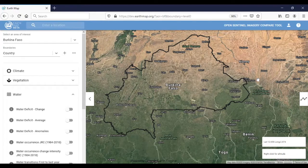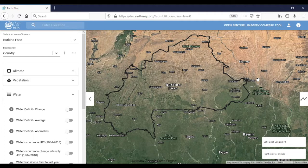Hello everyone, greetings from Rome. In this new video on how to use EarthMap, I will present a case study in Burkina Faso that shows the development of a region after the construction of a dam aiming at creating hydropower and large-scale irrigated agriculture.